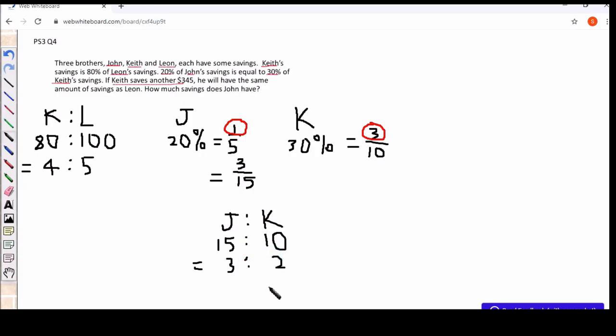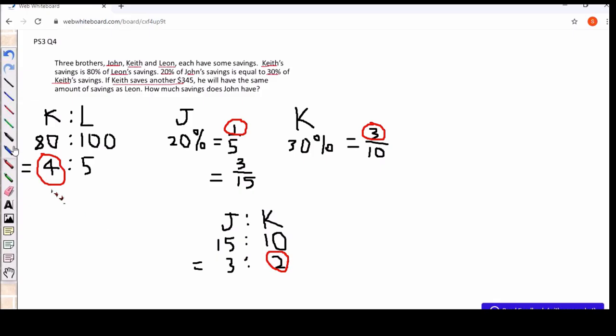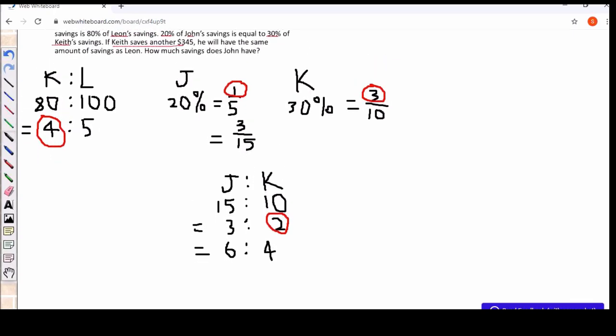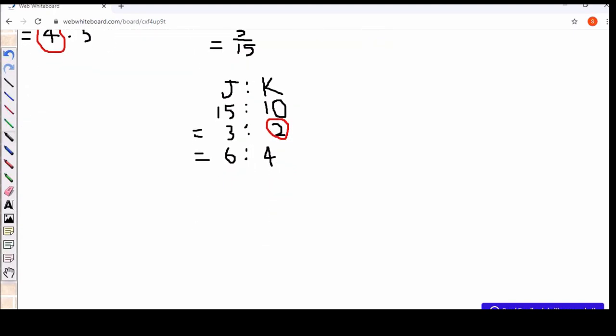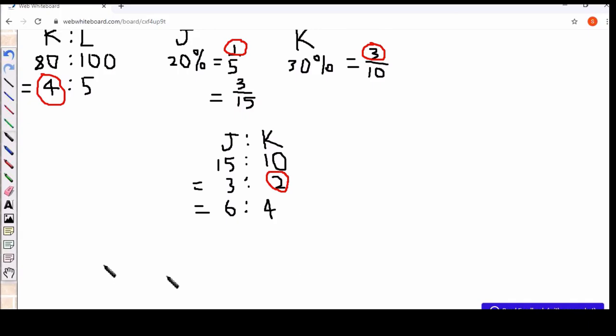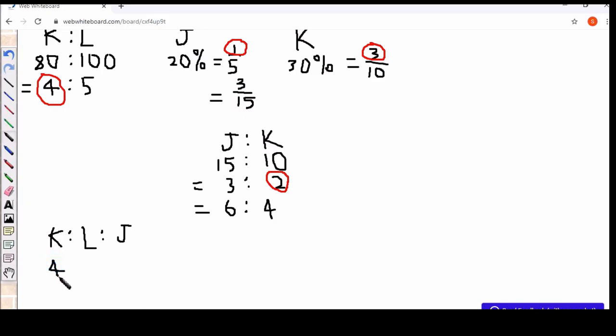But notice in the earlier ratio, Kyiv has 4 units and then now for the second ratio, Kyiv has 2 units. I'll just have to make adjustments. I double it, I'll get the ratio becomes 6 is to 4. So now I can put John into the initial ratio and we can know what's the ratio when the 3 of them are placed alongside each other. So Kyiv has 4 units, Leon will have 5 units and then John will have 6 units.